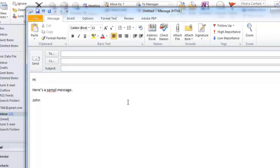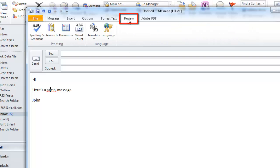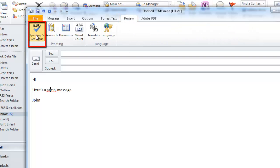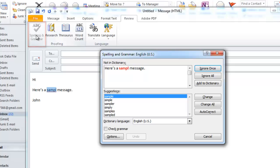When you have finished typing, click on the Review tab and click the Spelling and Grammar button. The spellcheck will run and take you through your email.